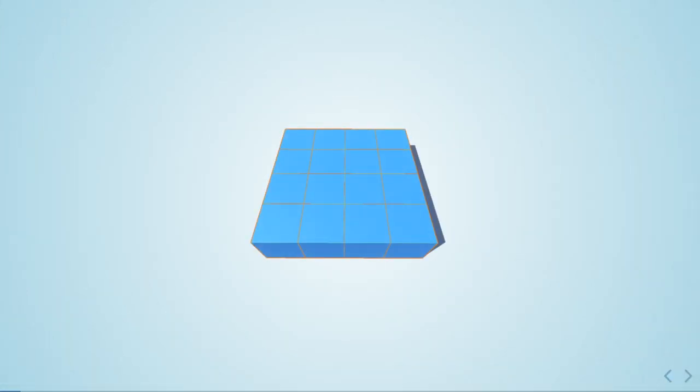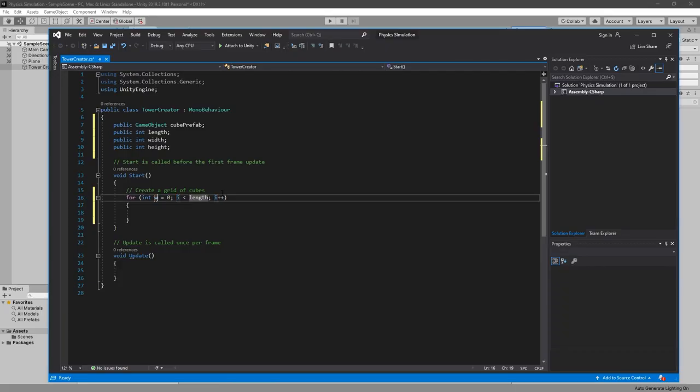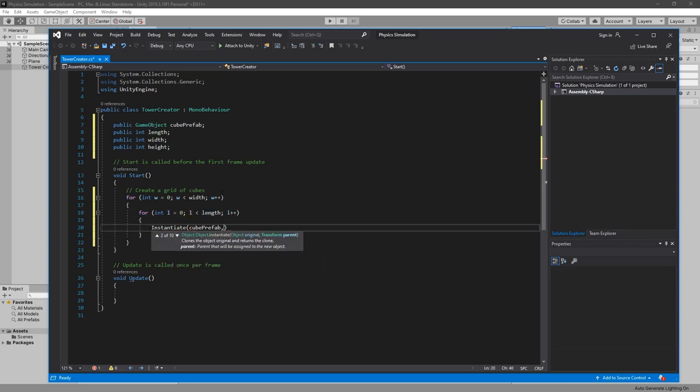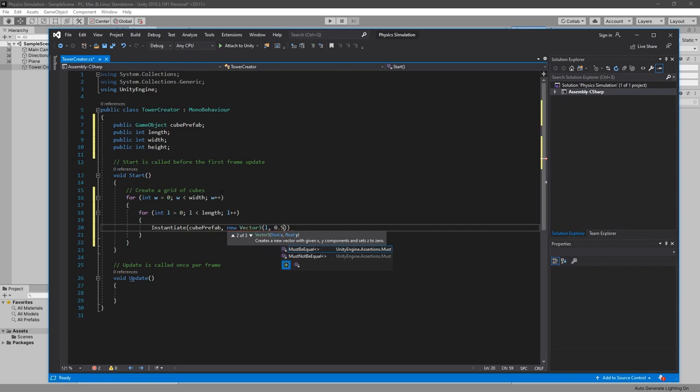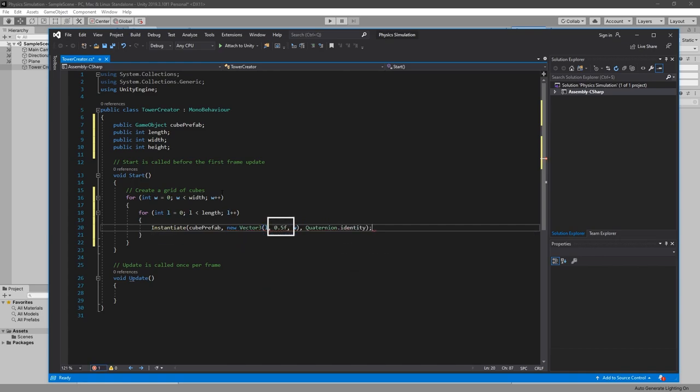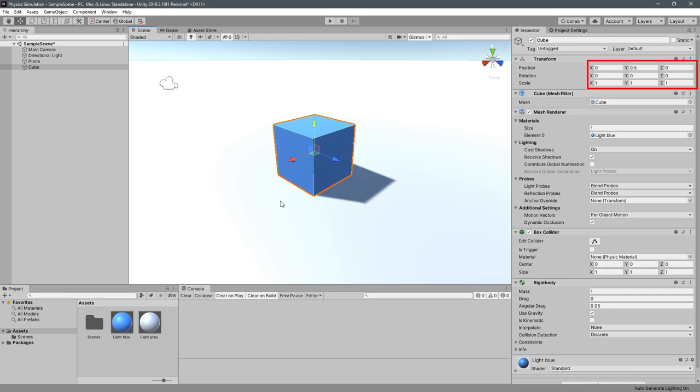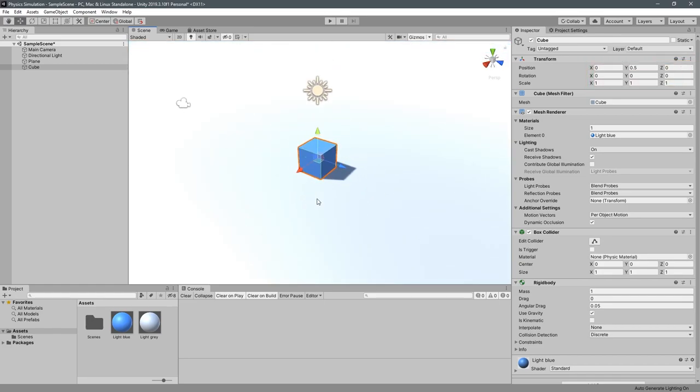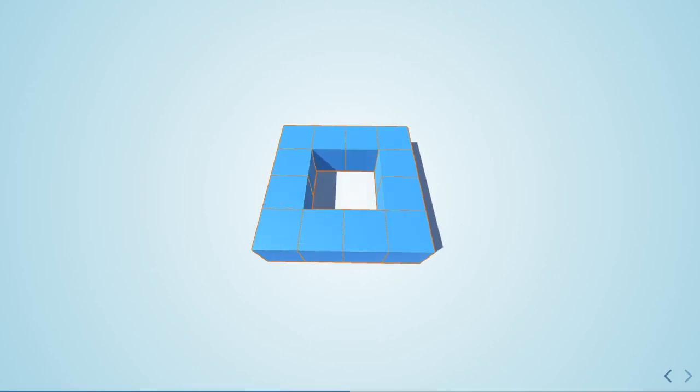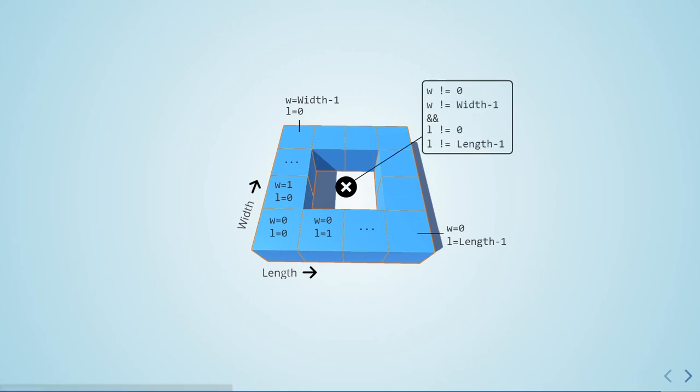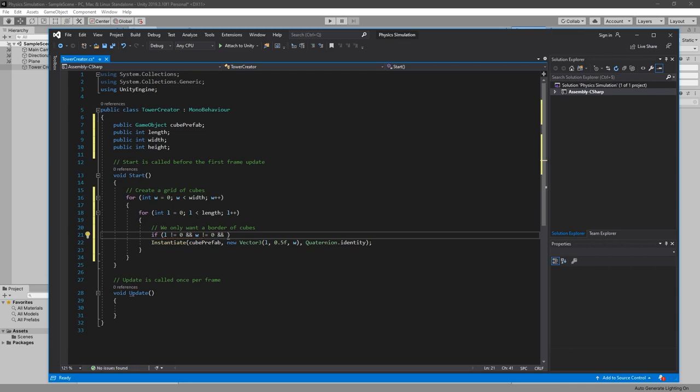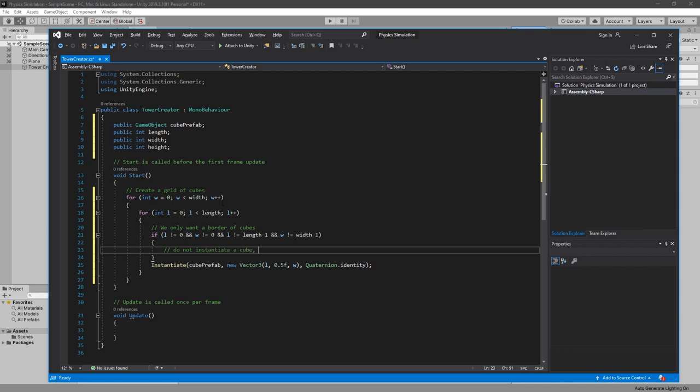The script will create a grid of cubes of the size length times width. To do that, we need two loops, looping over width and length, and simply instantiating a cube at the position of the current length L and the current width W. With a Y of 0.5, this is because our cube is of scale 1 and the default height for it to be on the floor is 0.5. In fact, we don't want our tower to be filled with cubes, we only want a border of them. This means that we only need to instantiate cubes on the first and last rows and the same for columns. We can therefore check if our current length or width values are not equal to 0 and also not equal to their maximum values, and if so, simply do nothing.